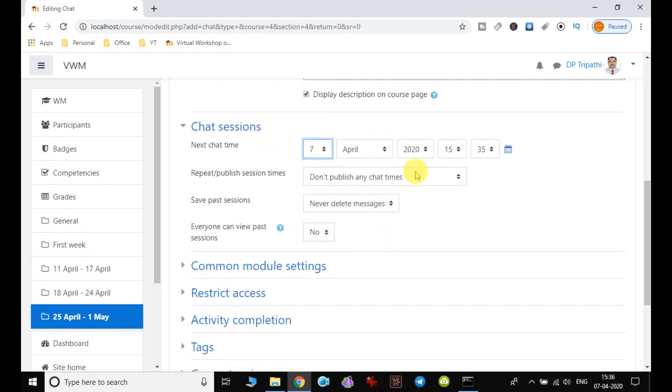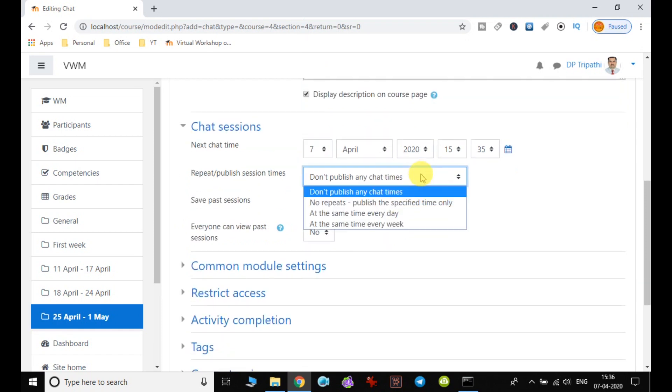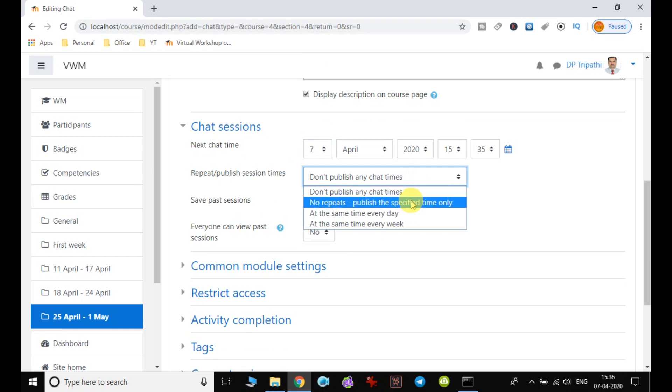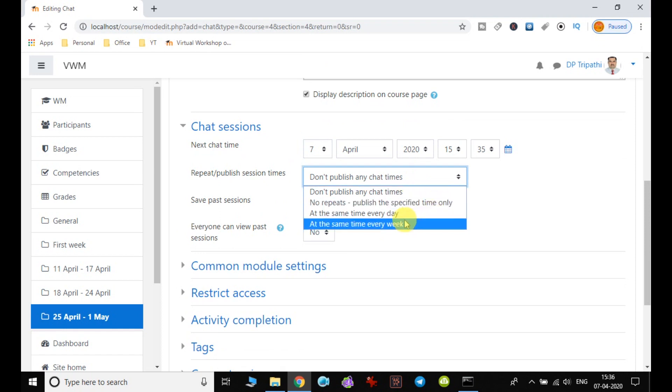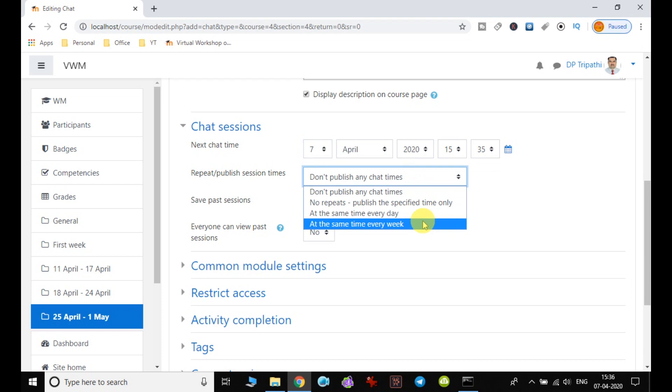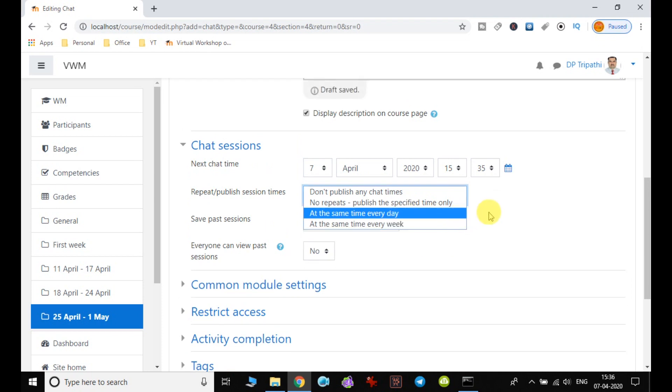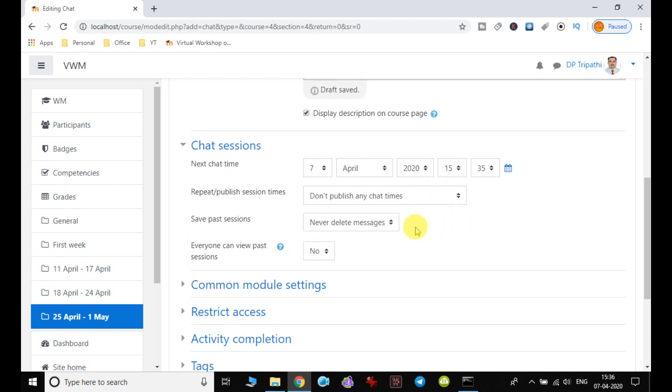For 'Repeat/publish session times,' there are options like 'Don't publish any chat time,' 'No repeats,' 'Same time every day,' or 'Same time every week.' If you want repetition, you can select the appropriate option.